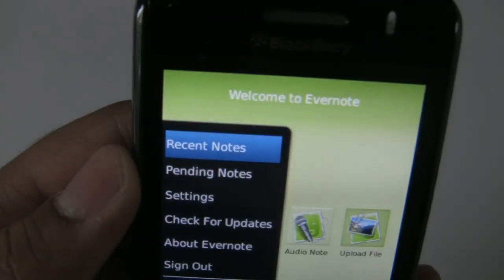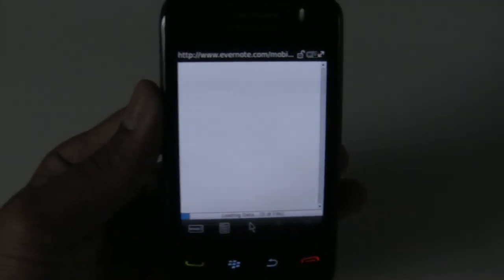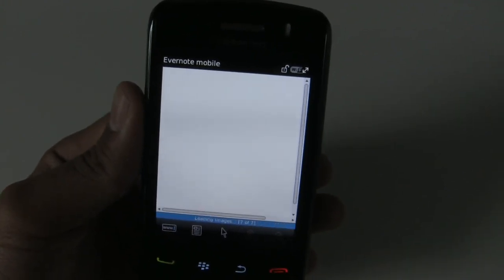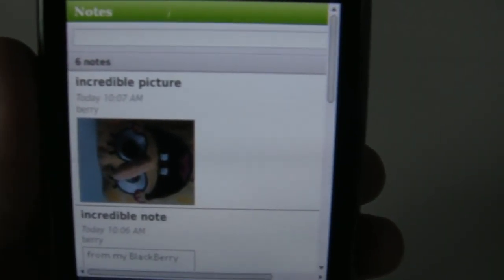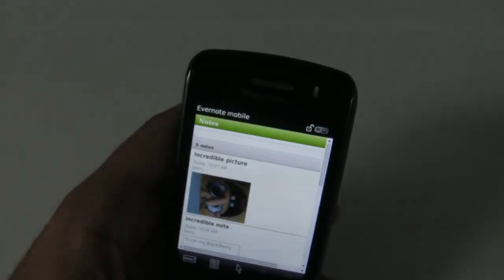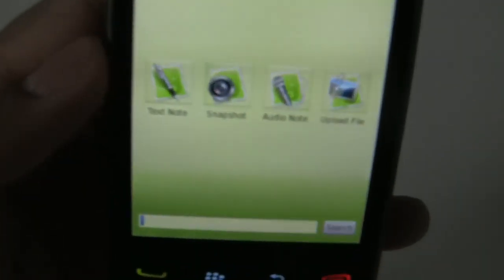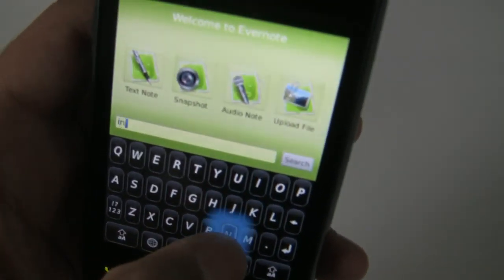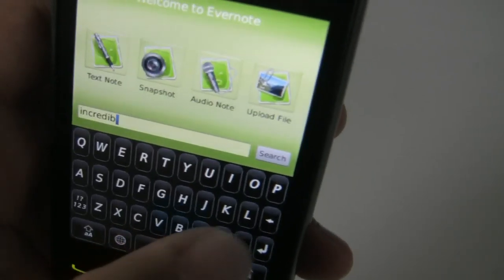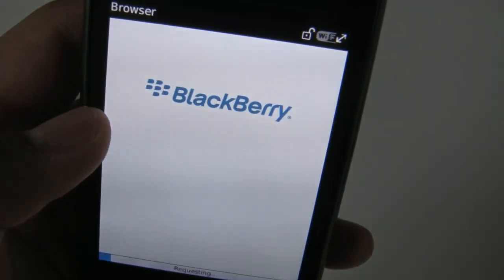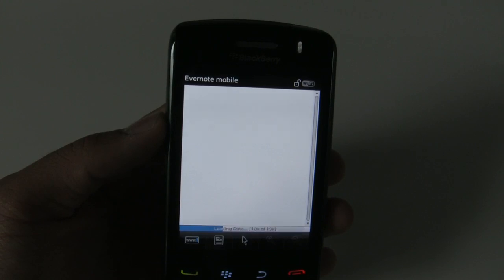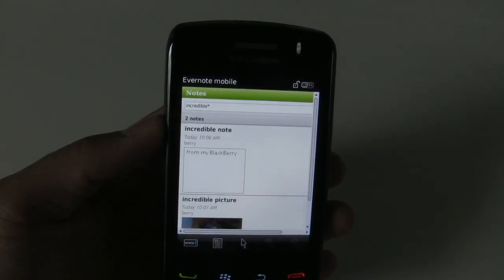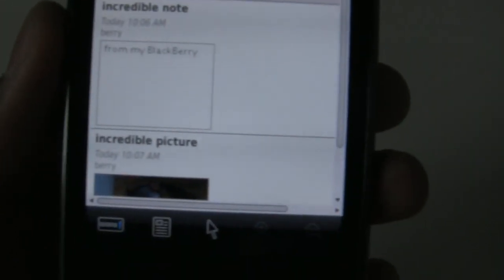Let's have a look at recent notes. This will open up the BlackBerry browser and the Evernote mobile interface, where we can see our recent notes — which should be the incredible picture and the incredible note. Just like I said. We also have the search bar at the bottom. Let's search for 'incredible' to see what results we get. This too will open the BlackBerry browser, and it found our incredible note and the incredible picture.